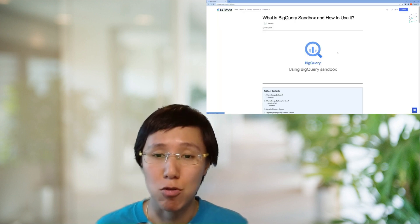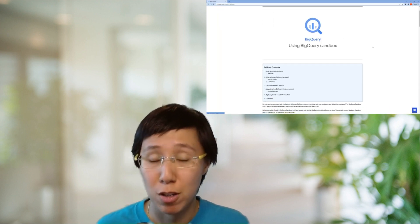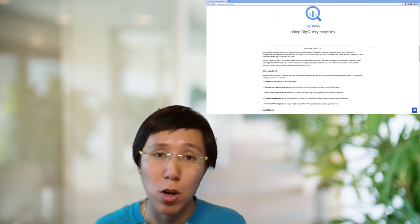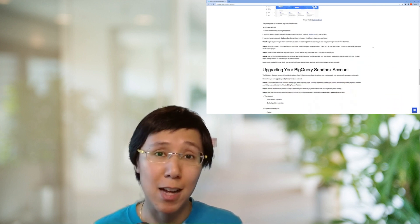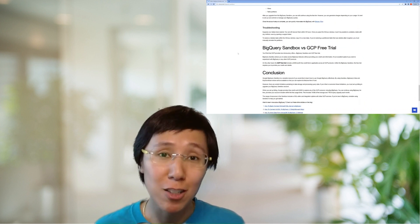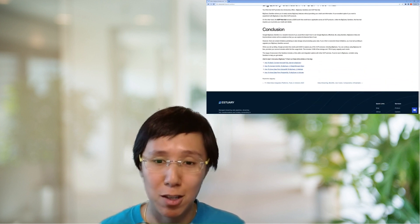Now I'm going to show you how to ingest data real-time into BigQuery using S3 Flow. I assume you already have an instance of BigQuery and some data you want to move to it. But in case you don't have an account, the easiest way to play around with BigQuery is to try BigQuery Sandbox, which gives you free access to 10 gigabytes of storage and 1 TB per month of query data analyzed. You can follow an article on how to get started with BigQuery Sandbox — I'll put the link in the description.